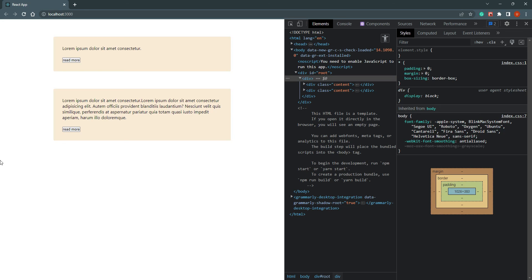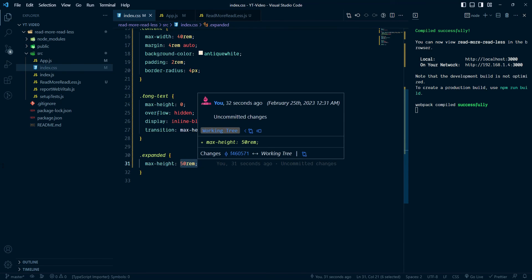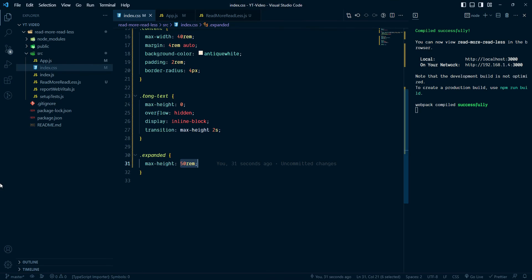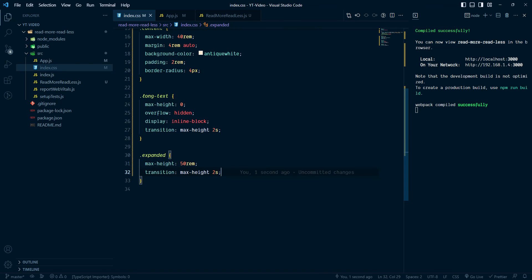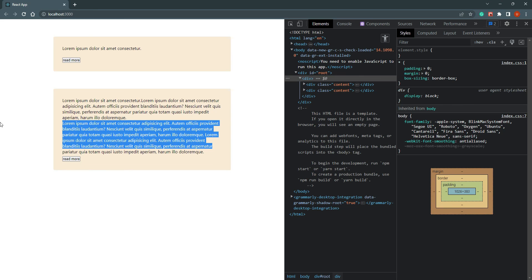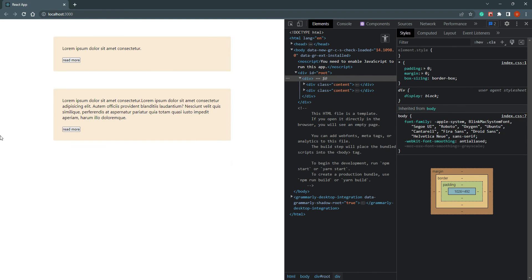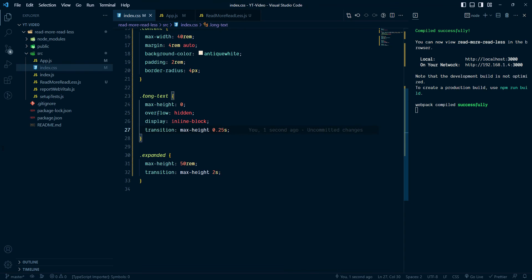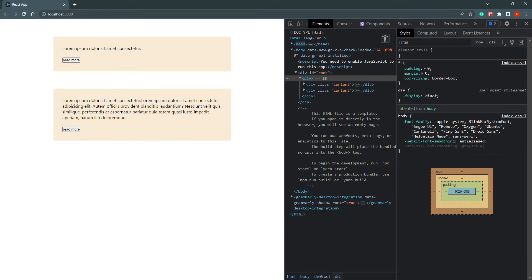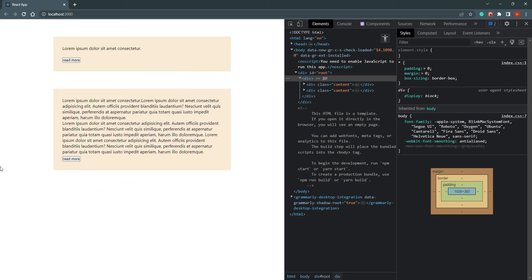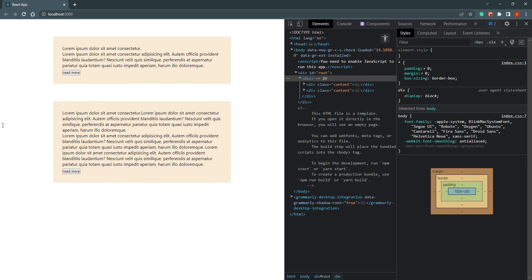When the content is opening it's too fast, but when we close it takes some time. That's because our max-height is 50rem — collapsing from 50rem takes the full 2 seconds. We can calculate a better transition time. For expanding we use 2 seconds; for closing we use a shorter duration, around 0.4 seconds. Now opening and closing both feel natural and correct.